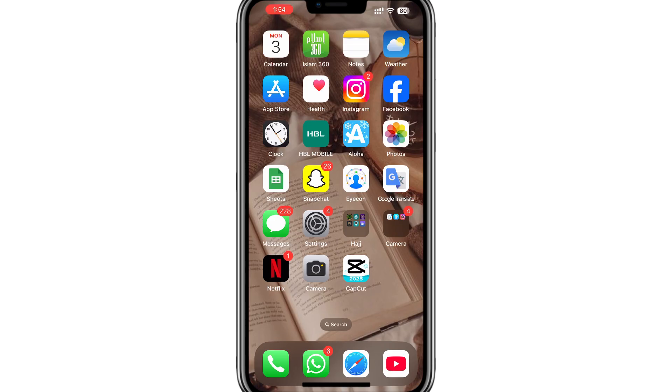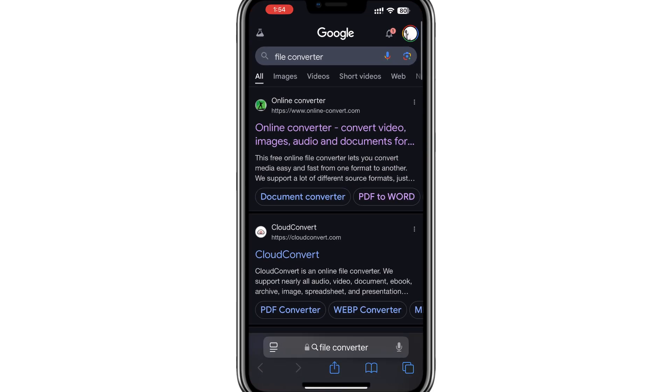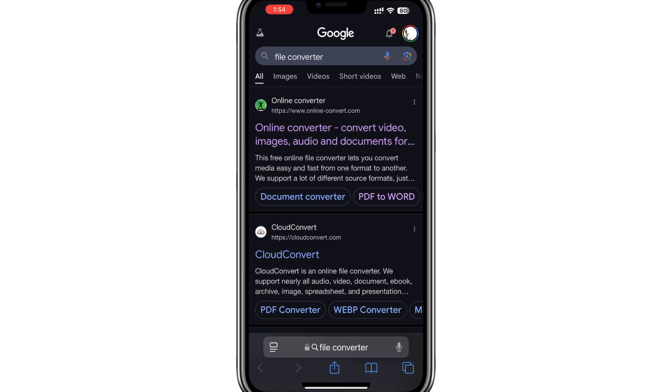The first thing you need to do is open any browser on your phone. Once you have the browser open, go to the search bar and type File Converter.